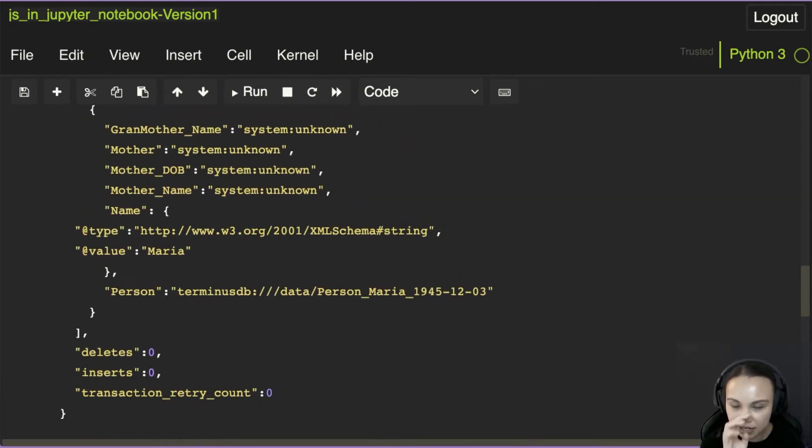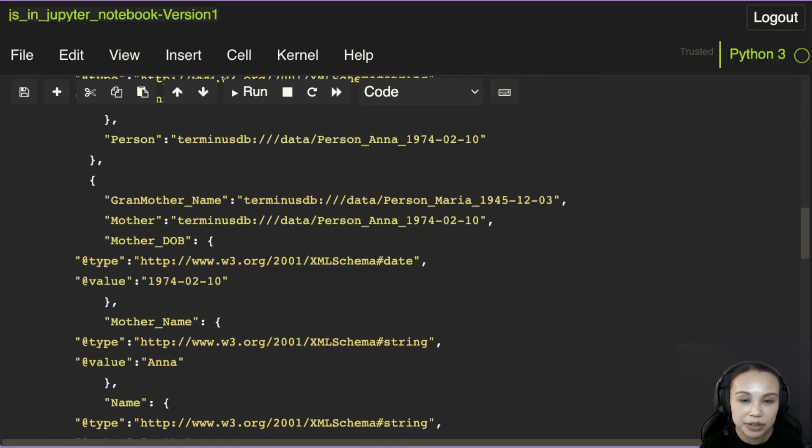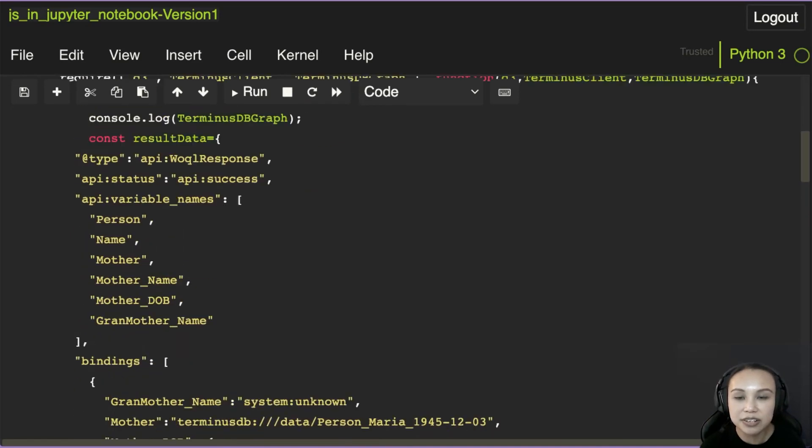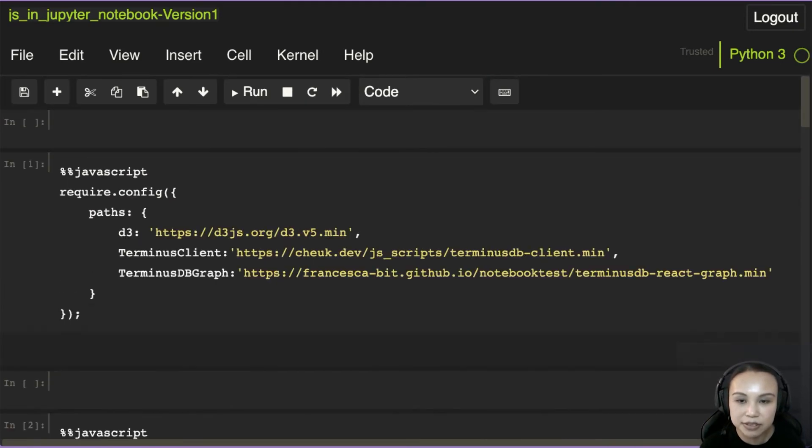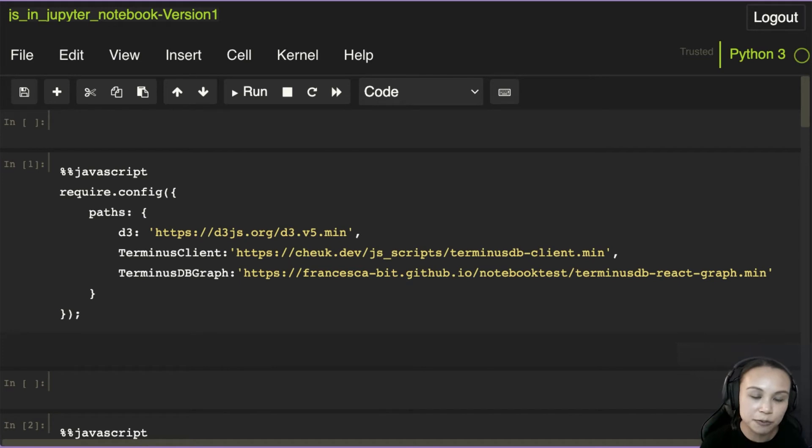So how can we do that? How can we change this? All these cells are now in JavaScript. Nothing here is in Python. So what should we do?